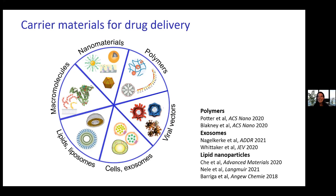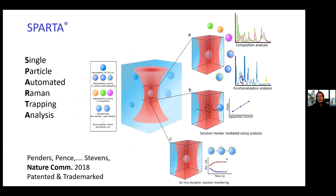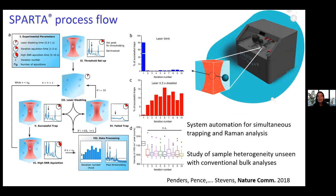To do that, we invented a new methodology — in fact a new instrument, a completely new technique called SPARTA: Single Particle Automated Raman Trapping Analysis. This is currently being commercialized. It enables us to trap individual nanoparticles — for example related to a nano-medicine — and study their composition and chemistry, relate this to their size, and also study dynamic changes on those particles on an individual particle basis in an automated way.